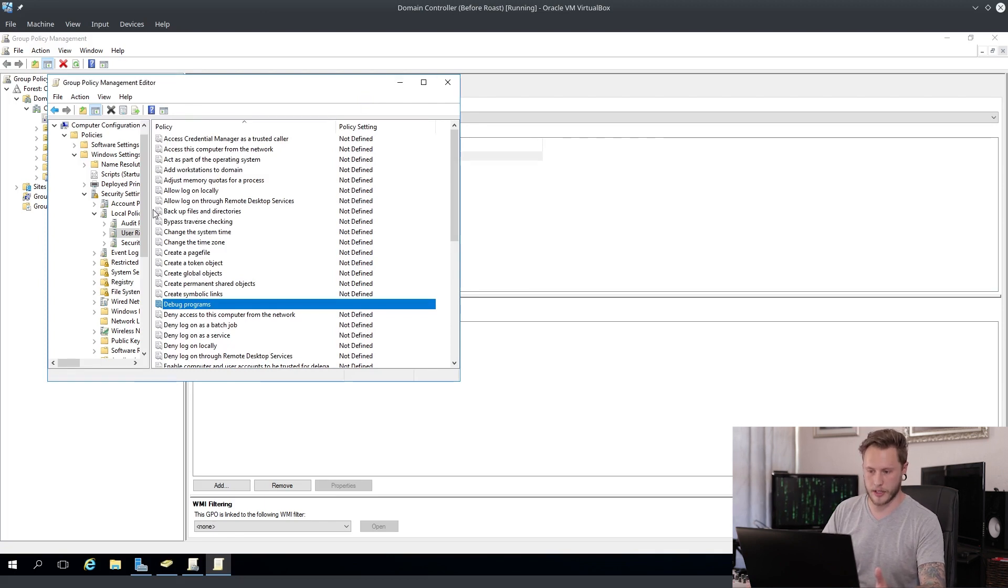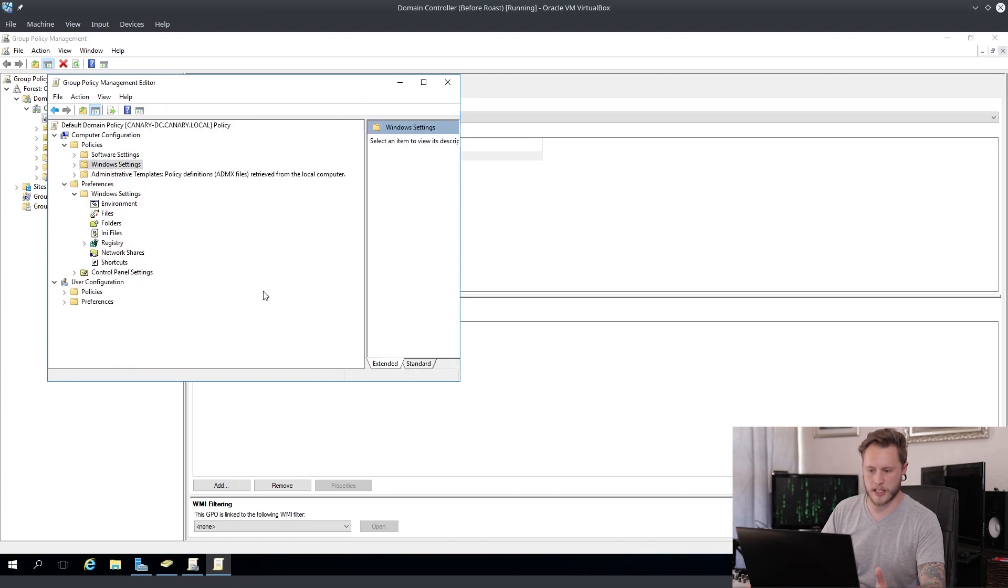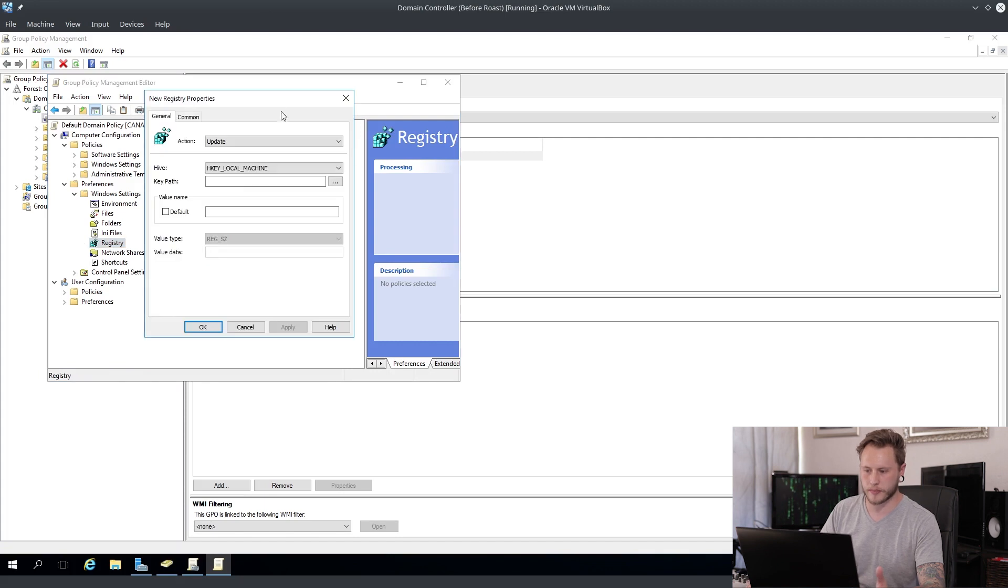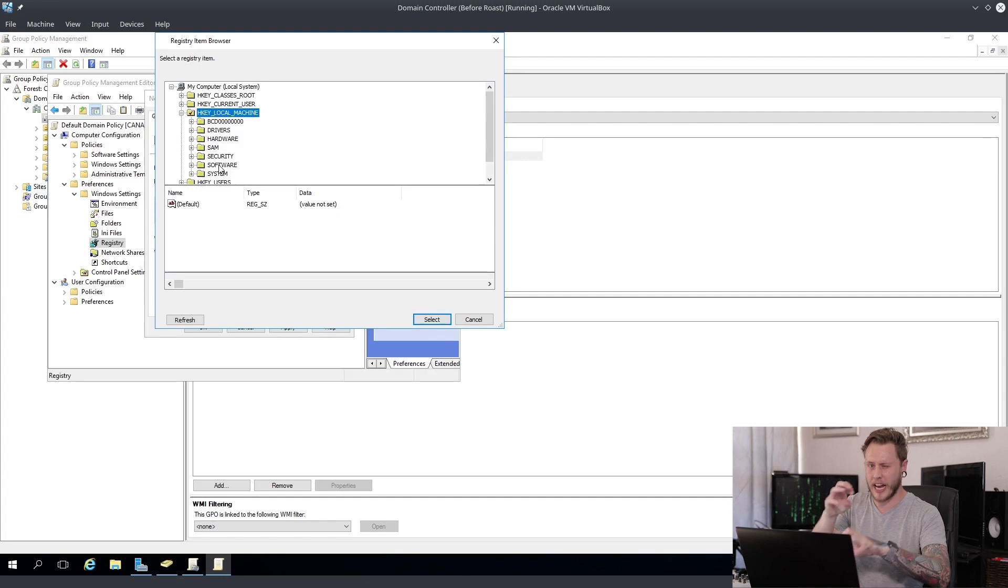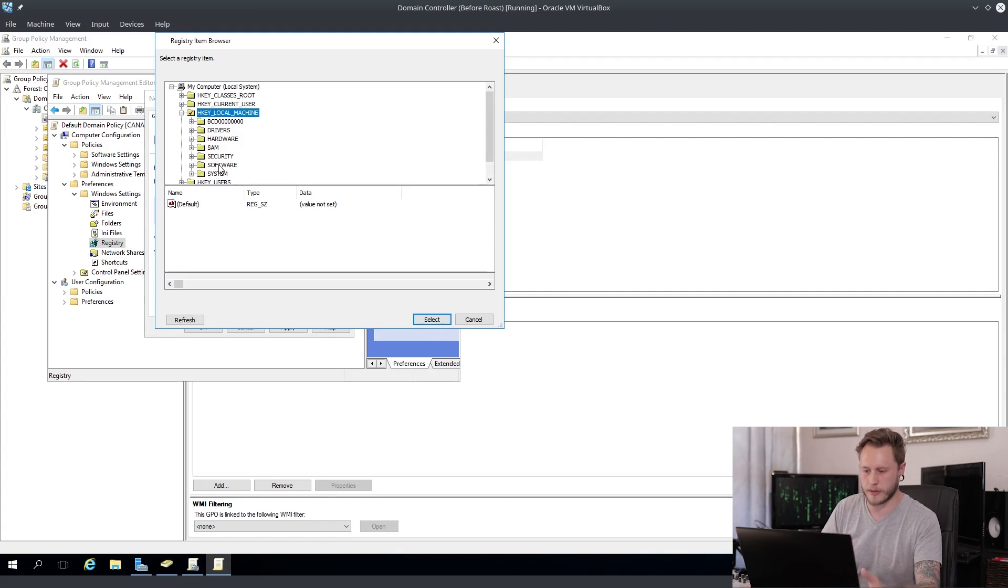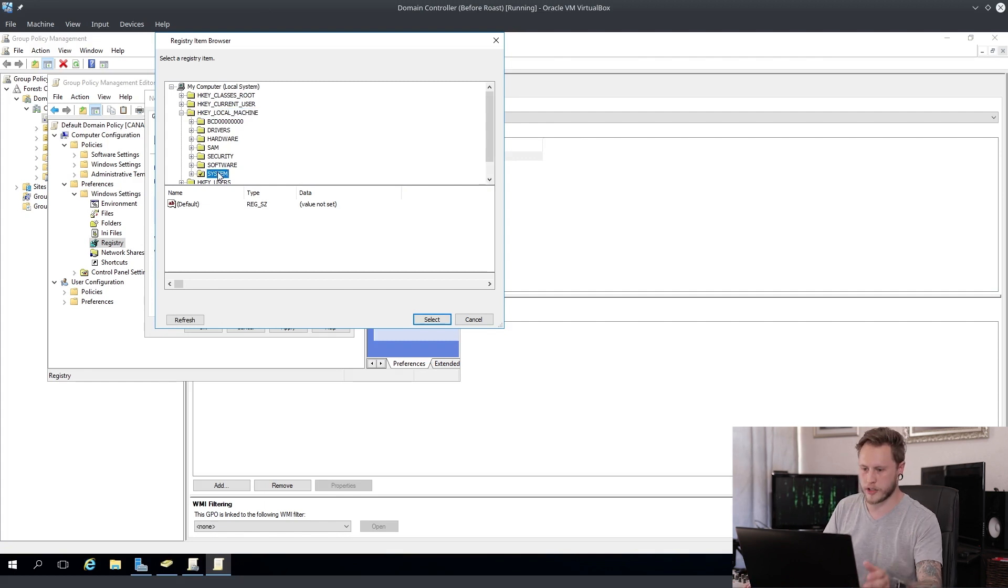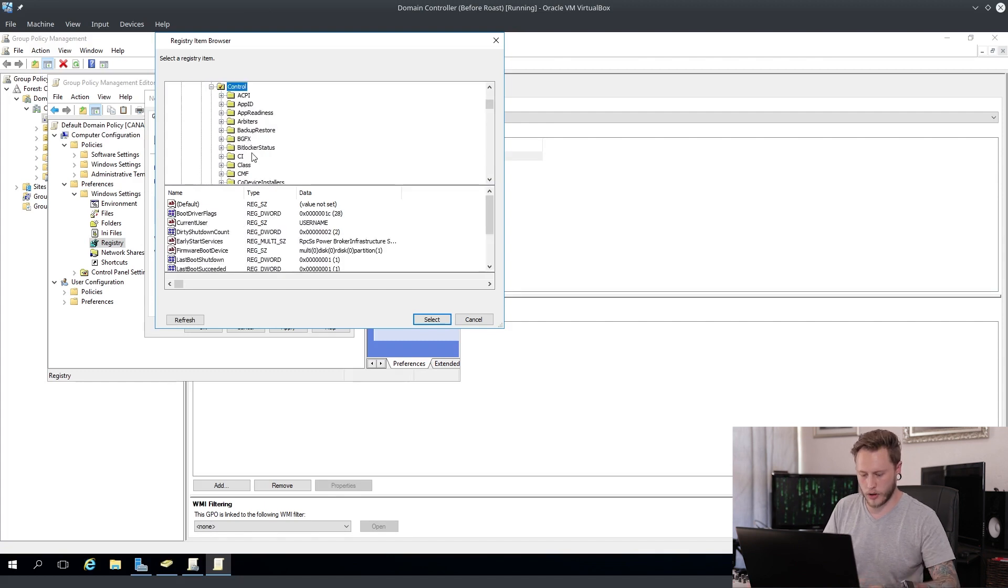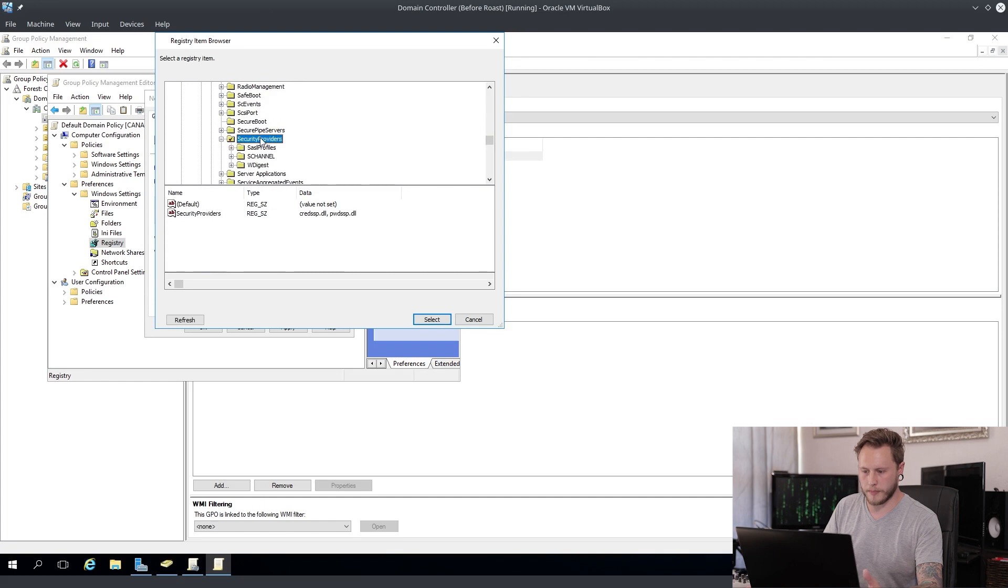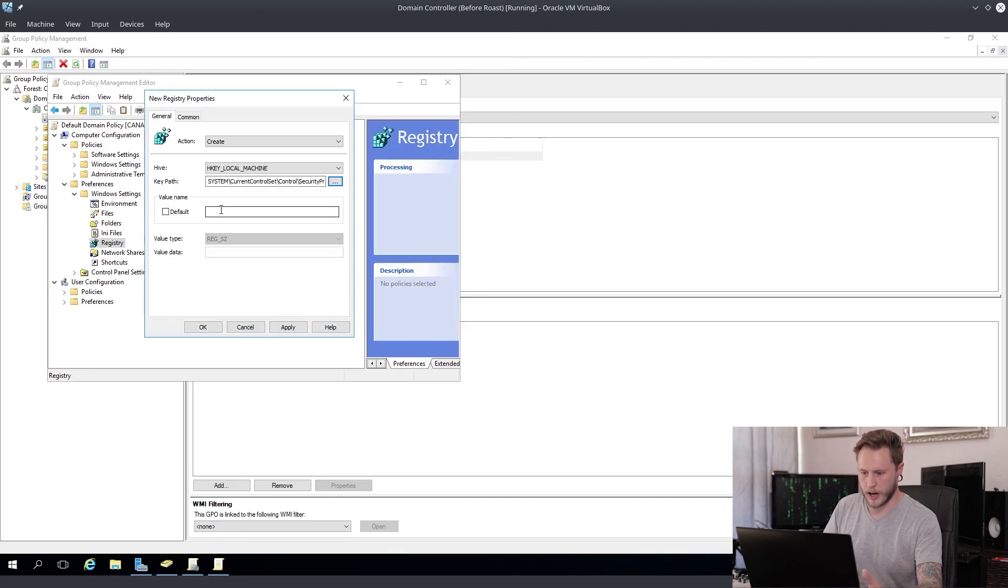Then the next thing we're going to want to do is we are going to add some registry keys to help us out. So it's a new registry item. We're going to create a registry key, we're going to go to local machine. By the way, all of this I'll put it in the description of the video so that you can read it as well. So don't worry if this is a bit faster. You're going to go to system, current control set, you're going to go to control, you look for security providers, and then digest. We're going to add UseLogonCredential, set that down to zero.